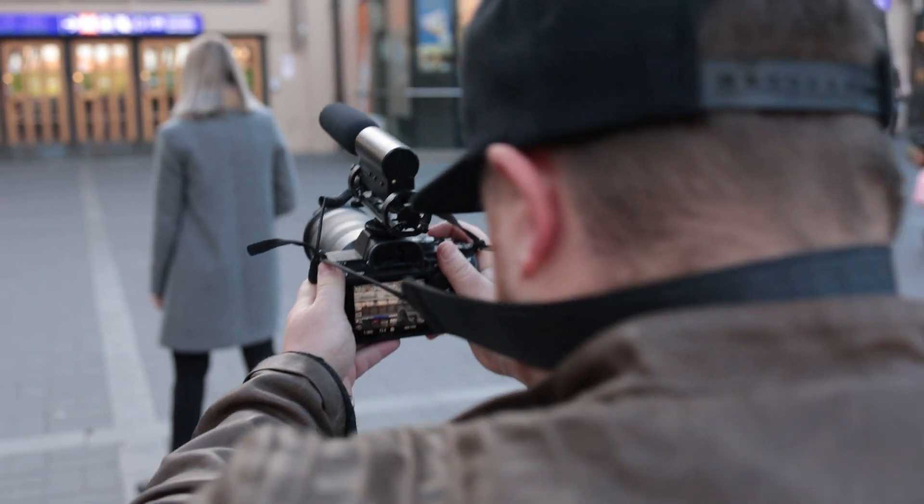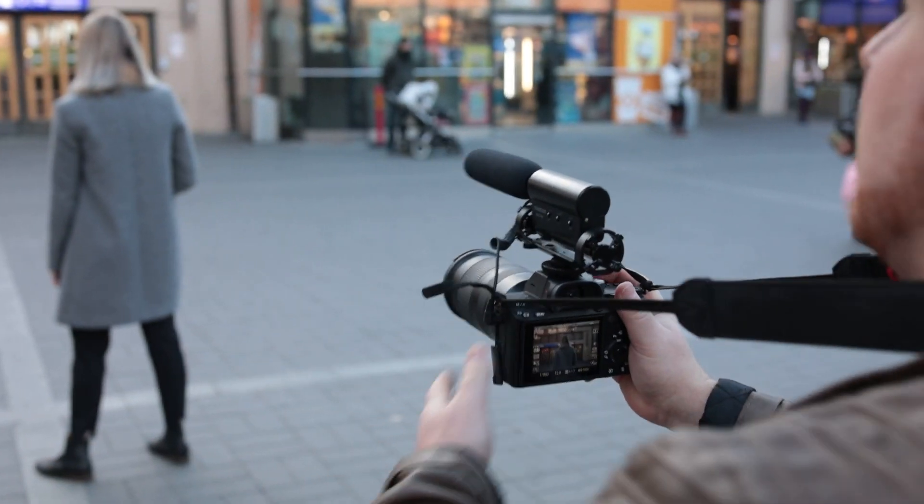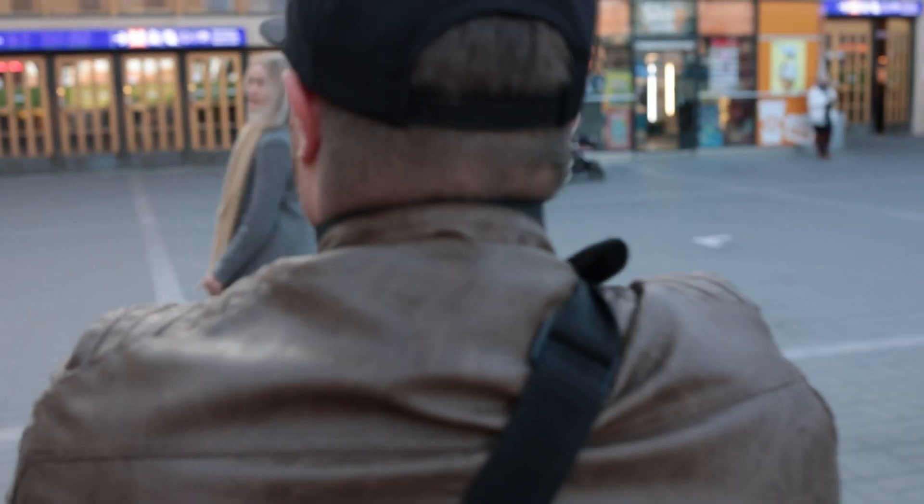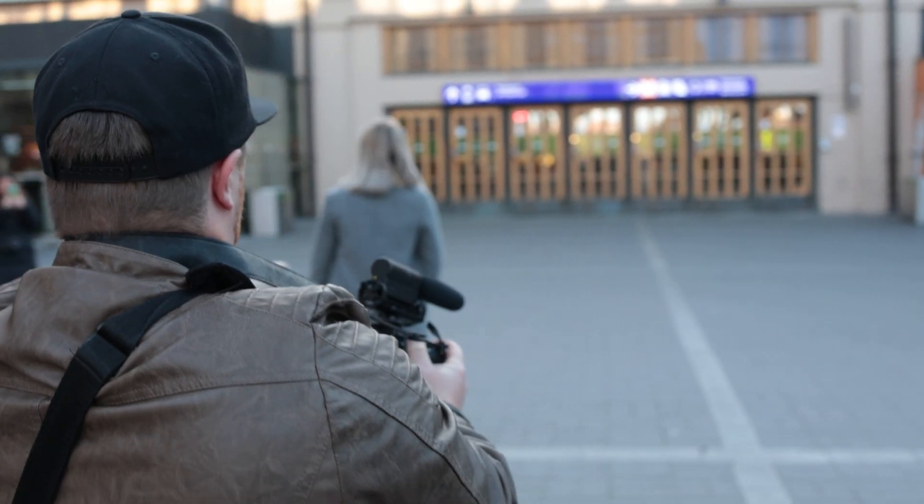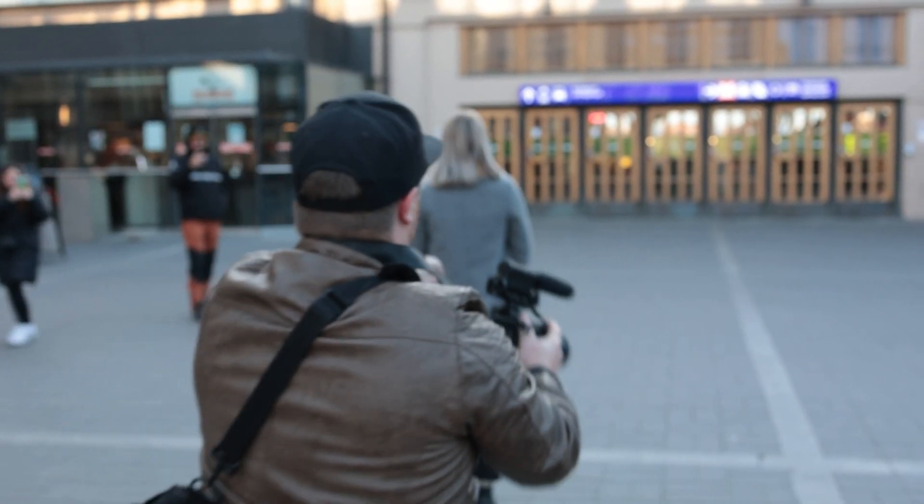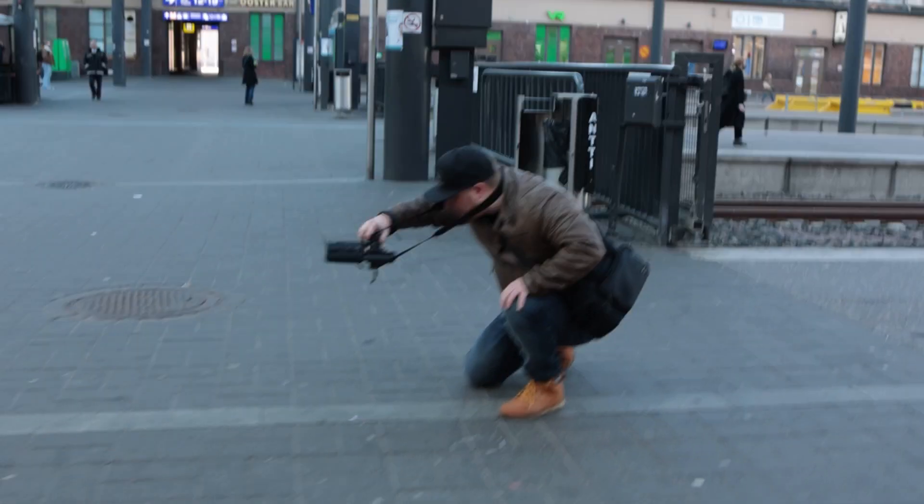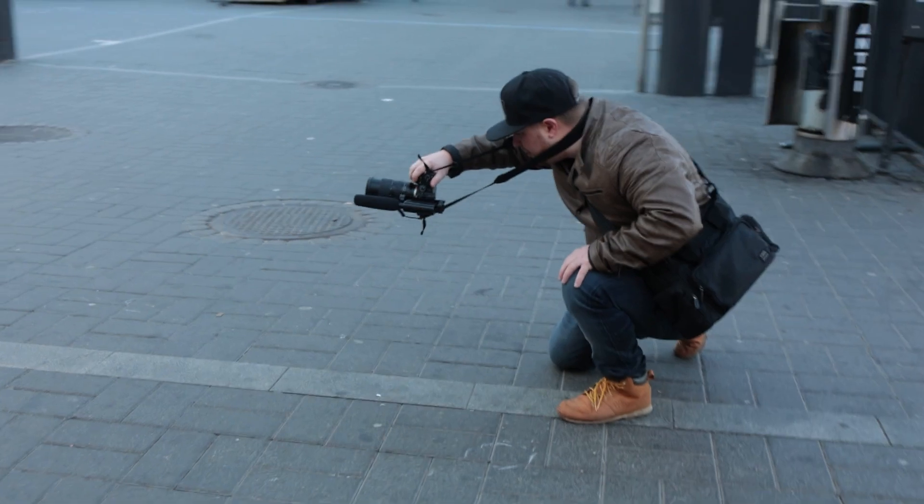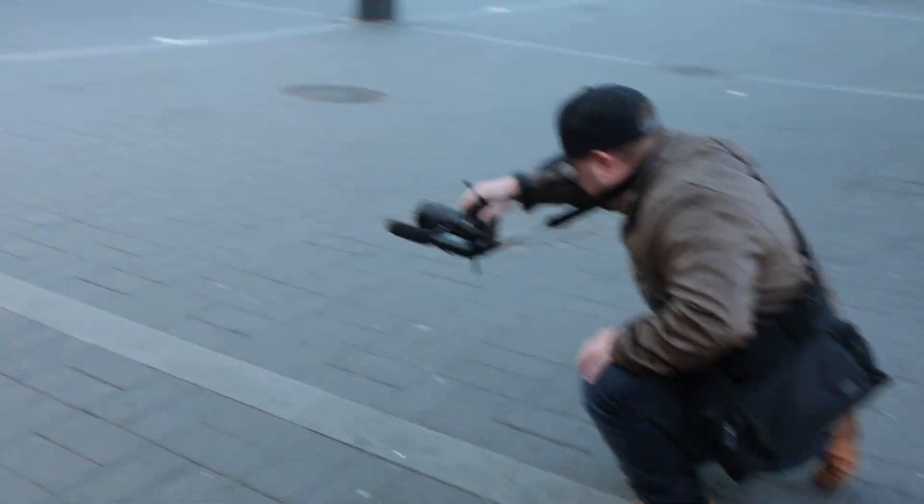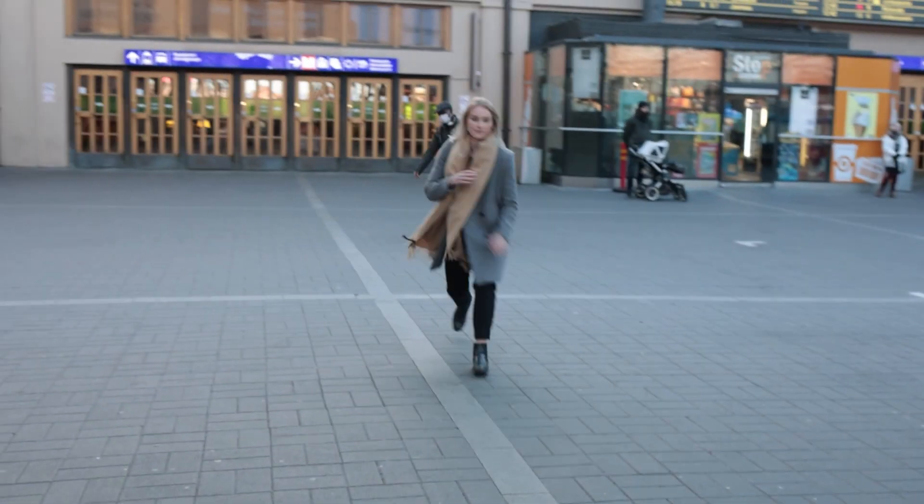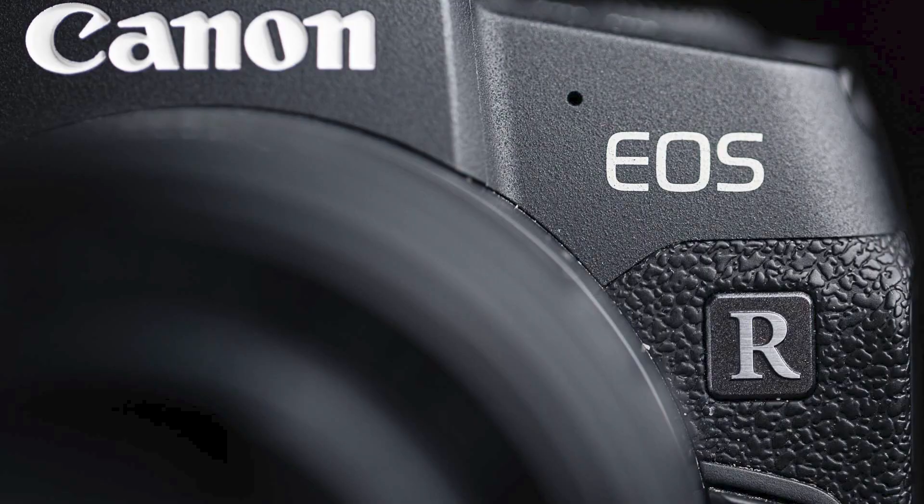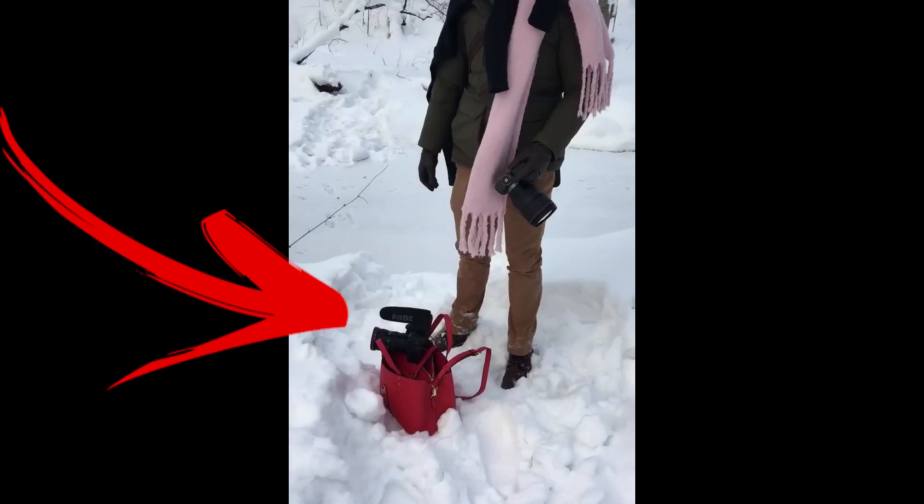Autofocus settings to help you improve your shooting speed and efficiency in the field. In this video we're going to use a Canon R6 as a guide, but all of these settings should be more or less in the same place across the entire platform from the Canon RP all the way to the Canon R5.